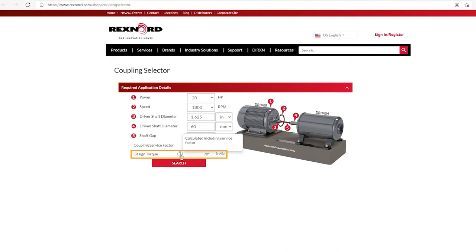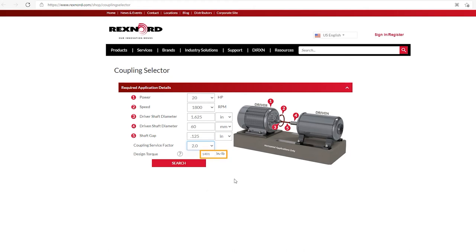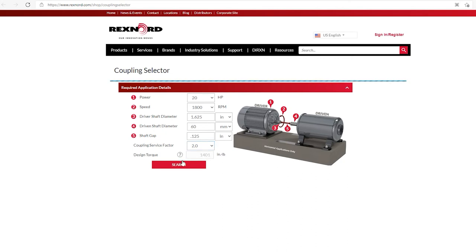And as I mouse over the hint, you'll notice it says calculated including service factor. So in other words, if I change this from let's say 1.0 to 2.0, you'll notice that design torque changes. So that is accounting for the service factor of your application. All right, so now we have all the inputs for our coupling selection. So let's hit search.